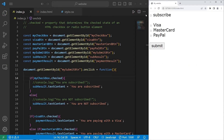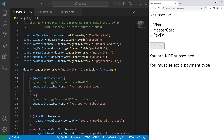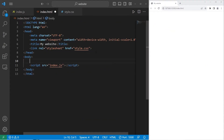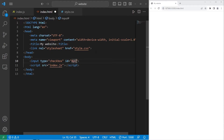In this program, if I were to not select any of these buttons, we have a different result. Within our HTML file, we will create an input element and the type is going to equal checkbox. Then for the ID, I will set this equal to myCheckbox. And here is our checkbox.